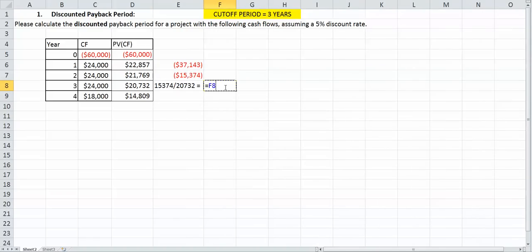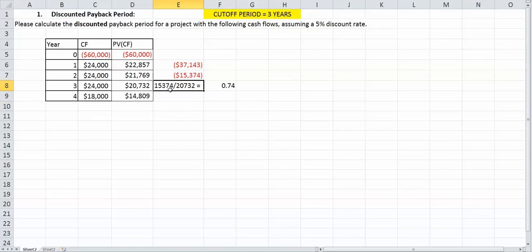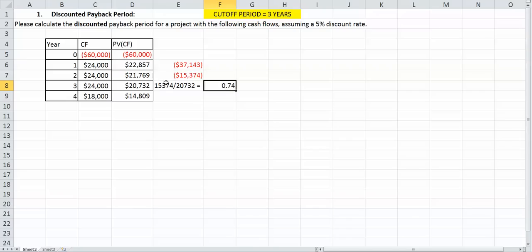So let's just do that now. As you can see, it's 0.74 of a year. And that kind of makes sense because ballpark numbers, $15,000 over $20,000 — that's roughly three-fourths of a year. That's how I know that seems right. So that's 0.74 of a year that we're going to pay it off.